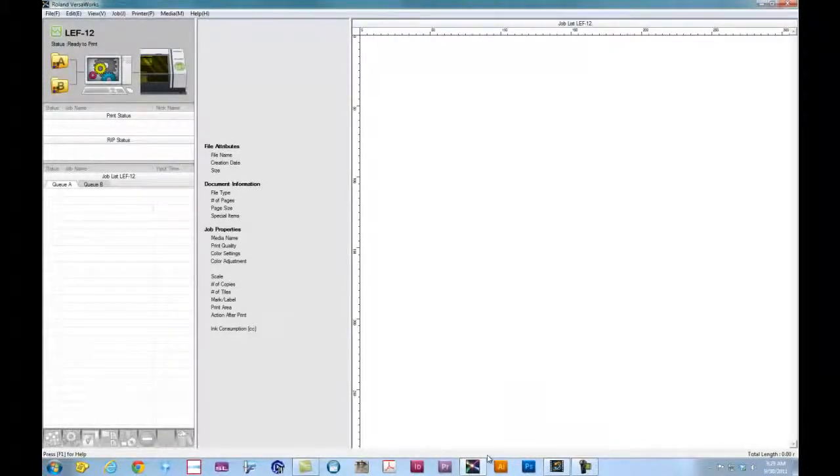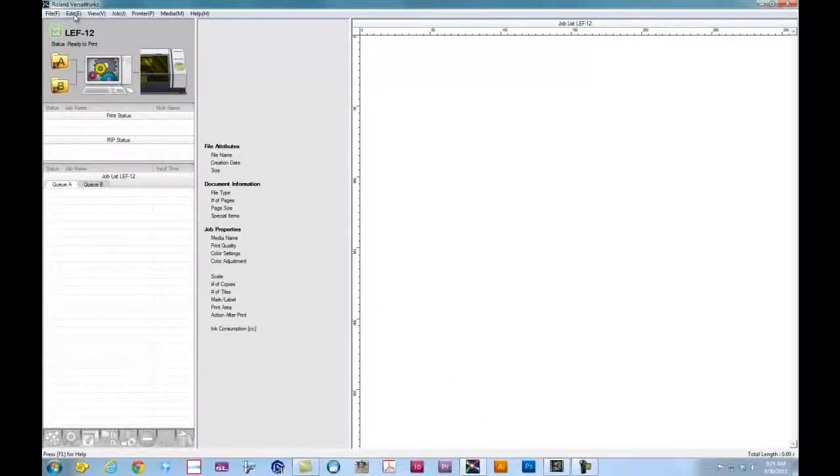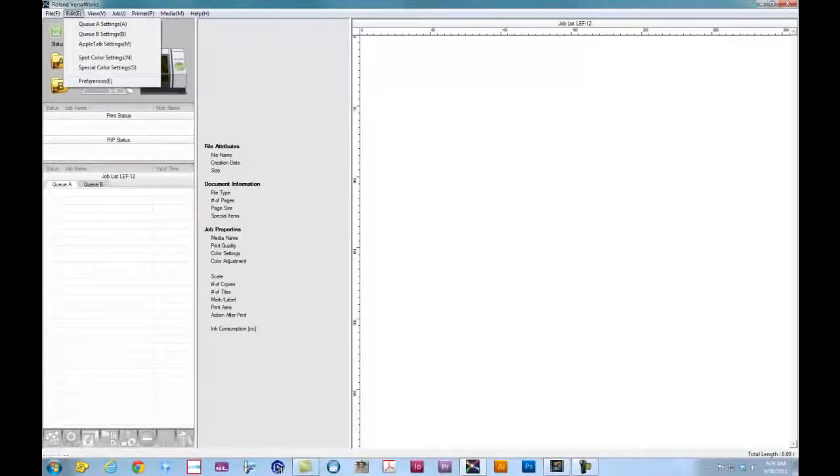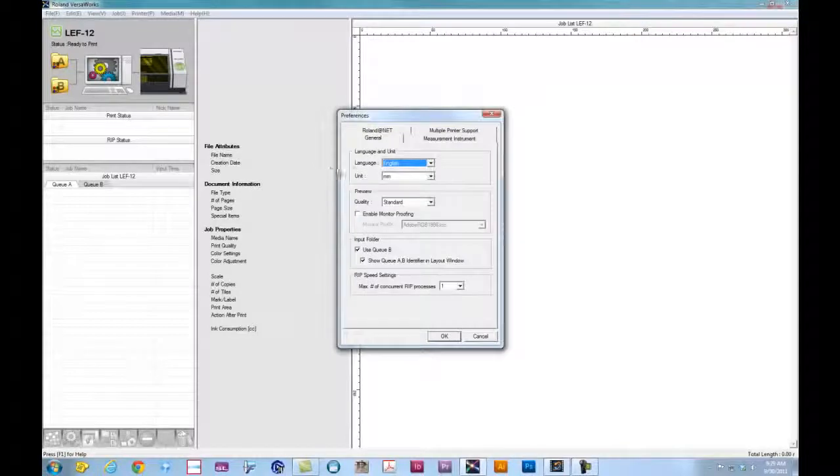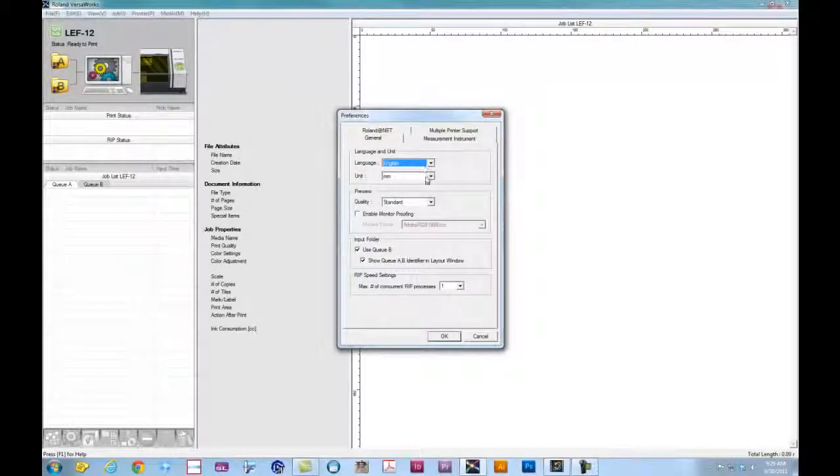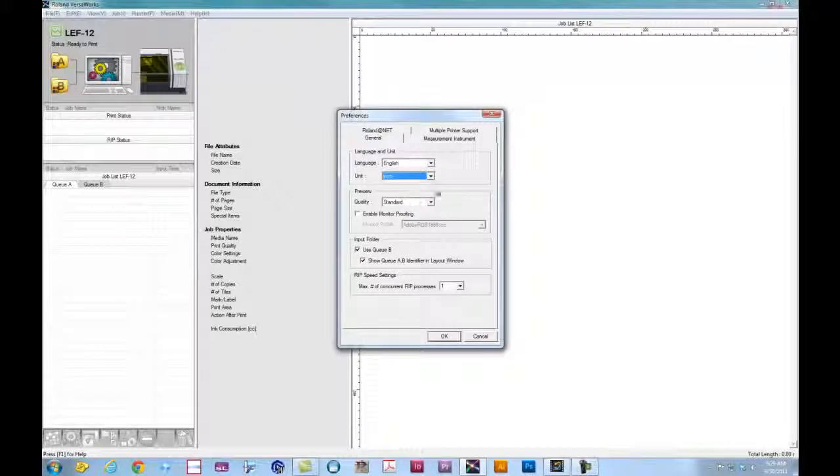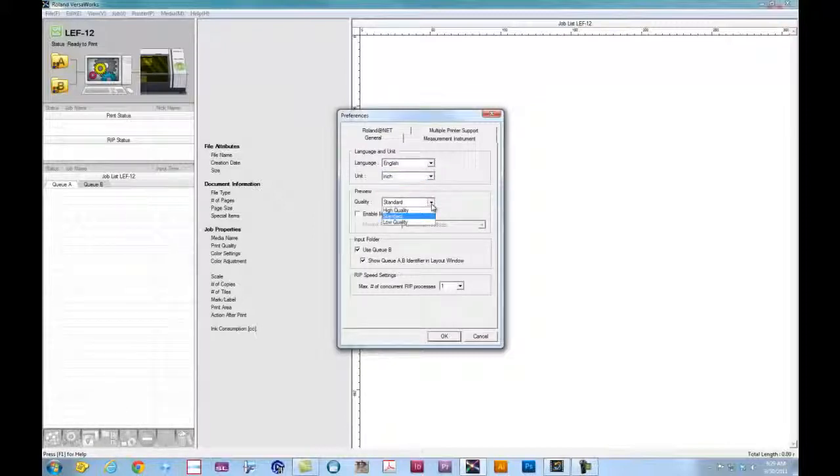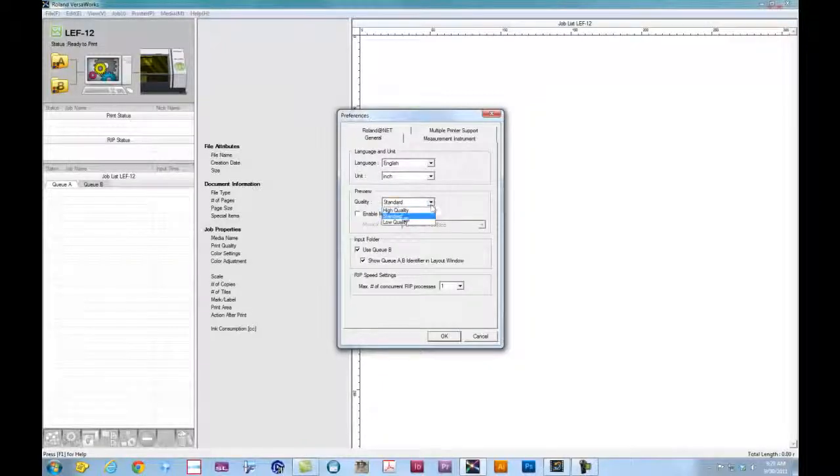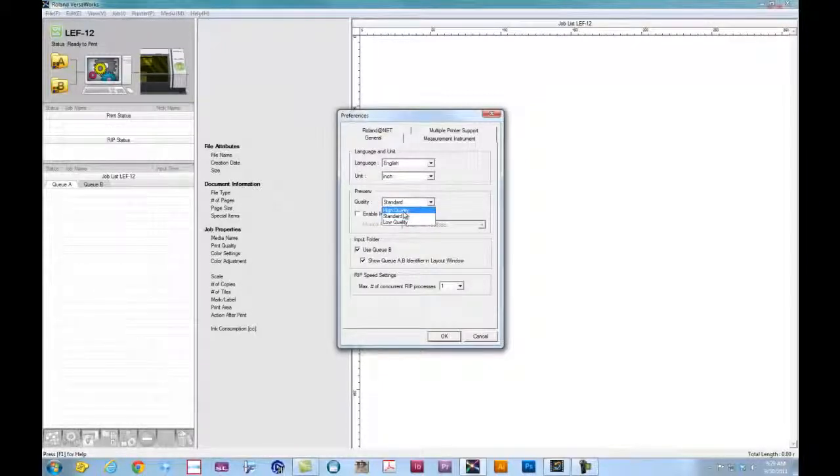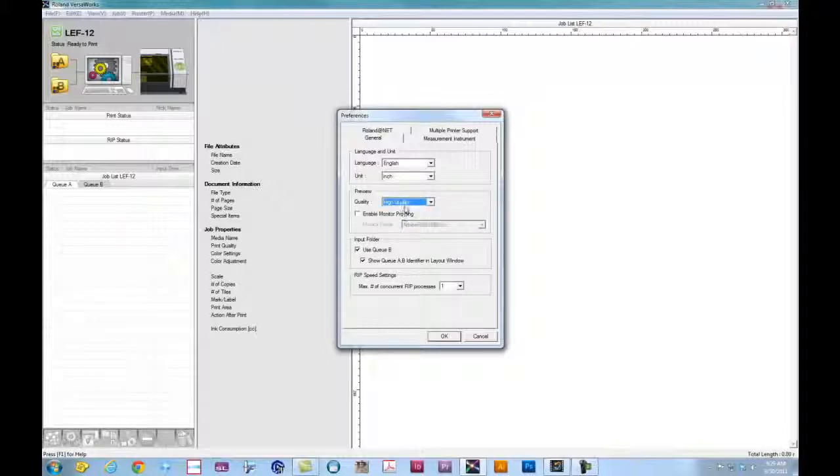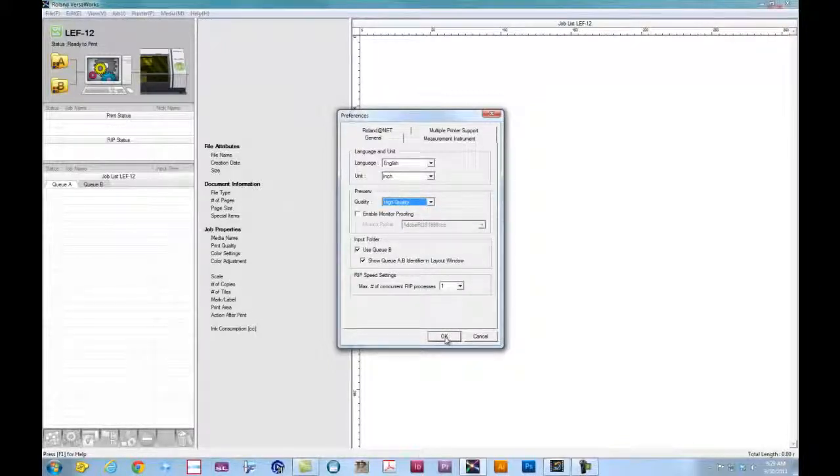Once you have Roland VersaWorks launched, what we want to do first is go to Edit and Preferences. In the Preferences, we can change our units to inches if you're more comfortable working with inches or millimeters. For the preview, you can set that to any preview quality that you like. We're going to go ahead and select High Quality and click OK.